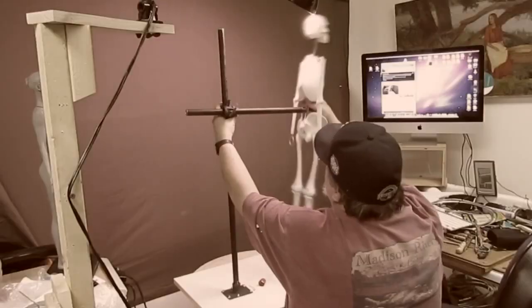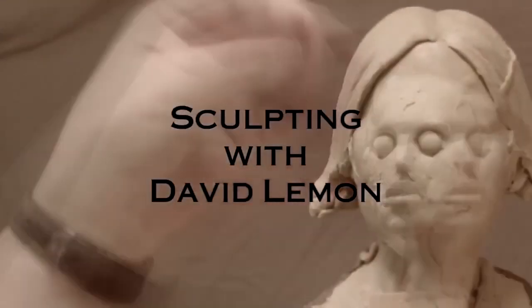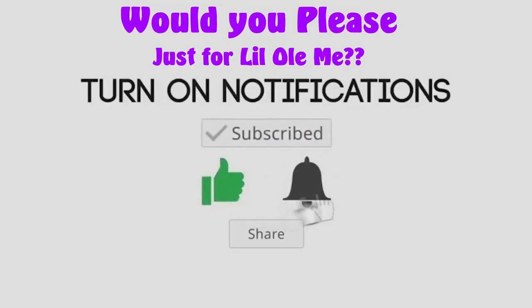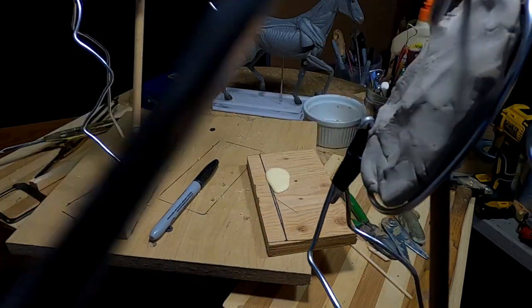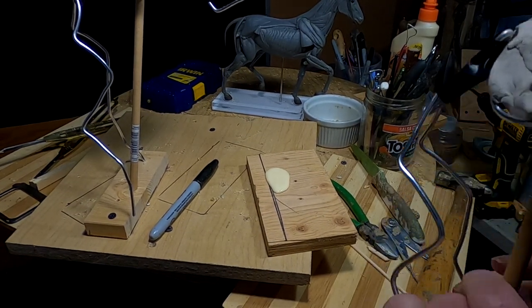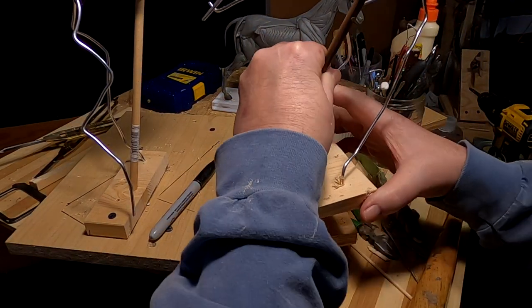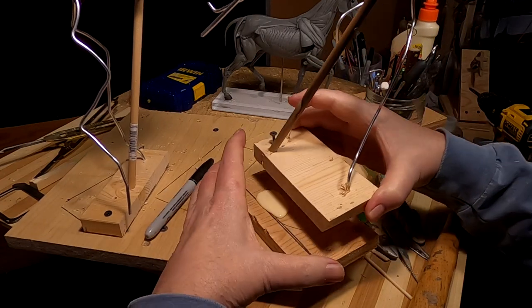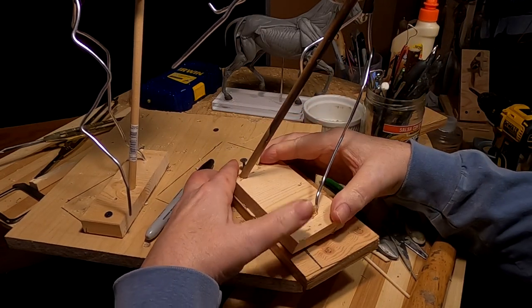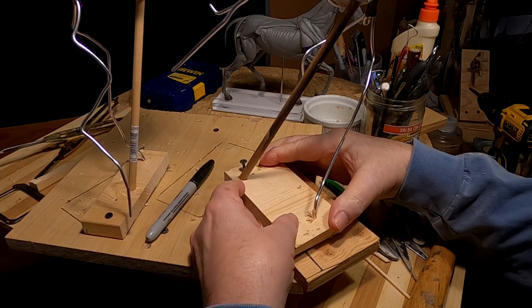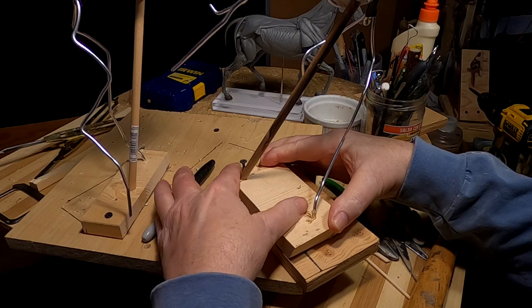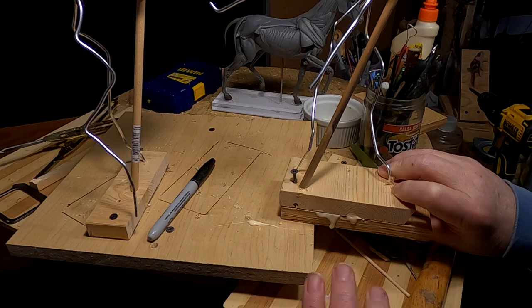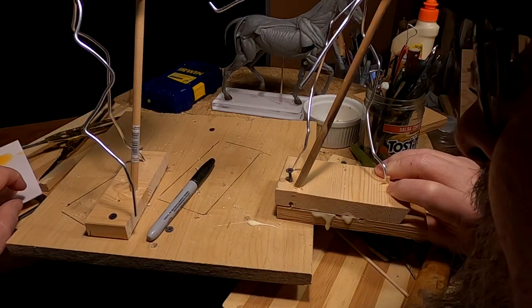Time to play with some clay. Alright, first things first, I cut a small piece of wood to mount this on so that I can screw down the armature to the board. I'm only going to do it on this horse right now because the other horse I'm going to work on for a little bit today.